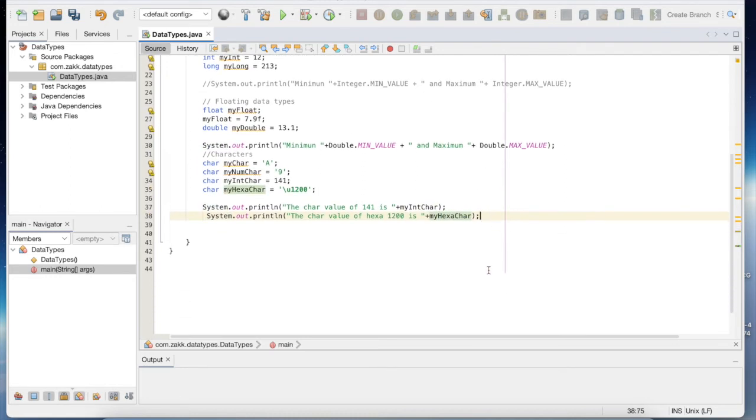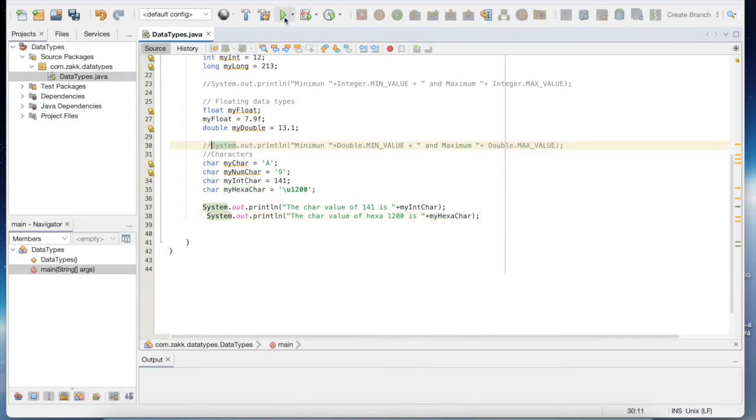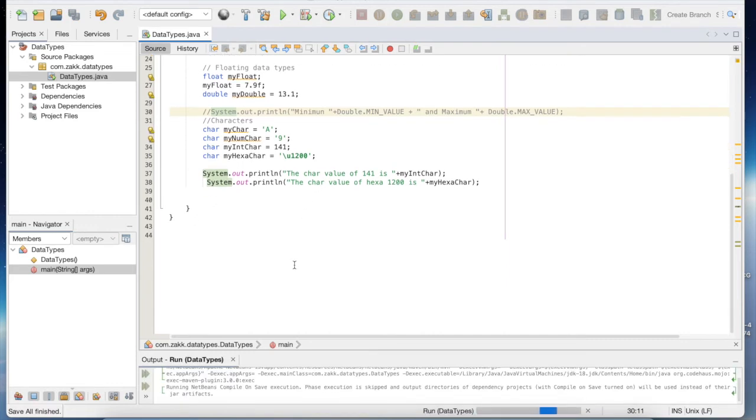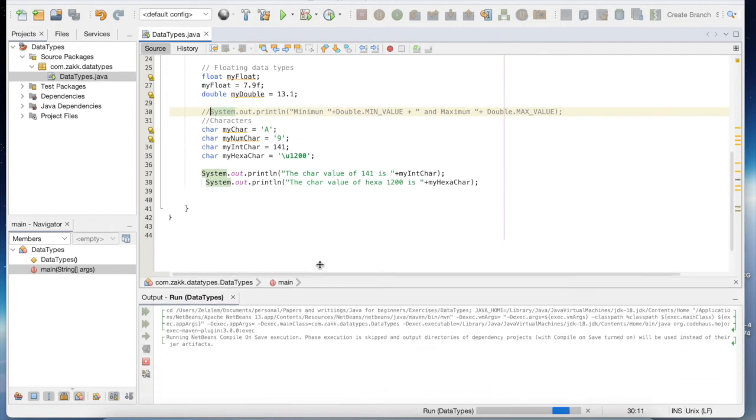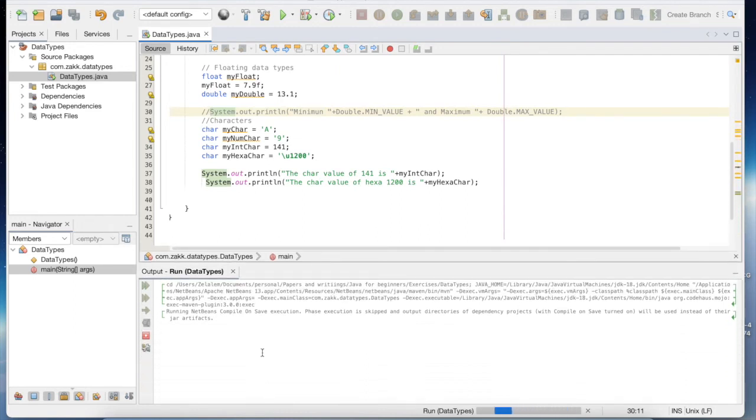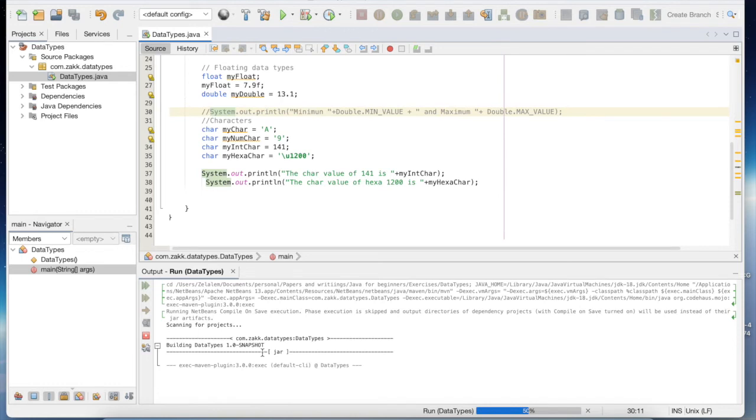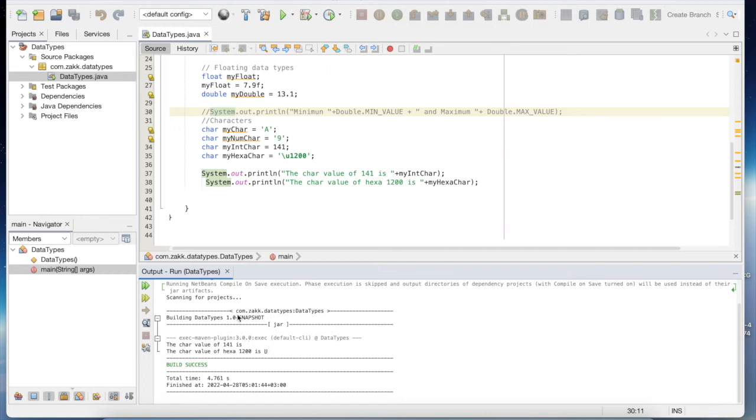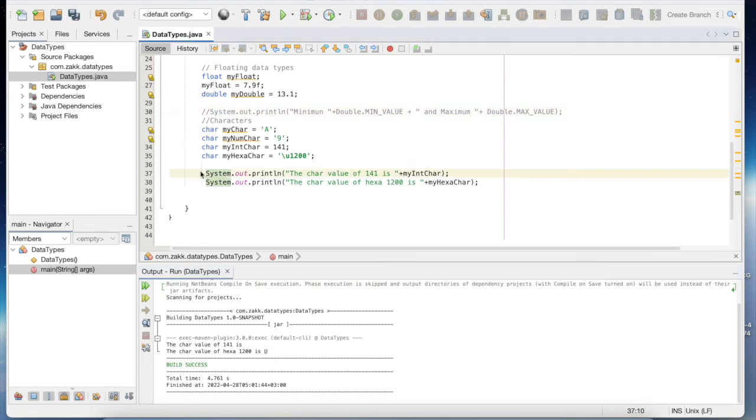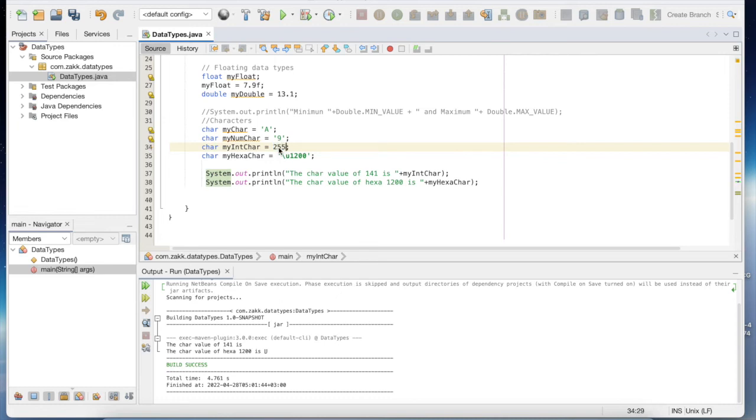So if we compile this one, we will see the value. You see, most likely 141 is a special character with a space. Let's make it 255 and see what will happen.